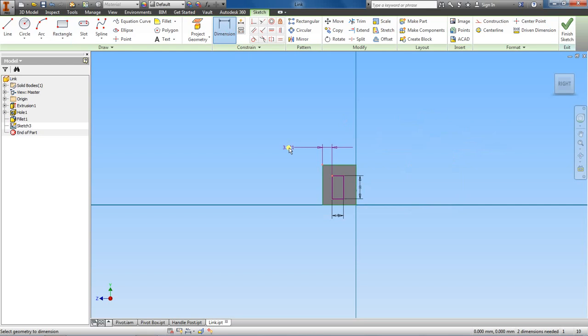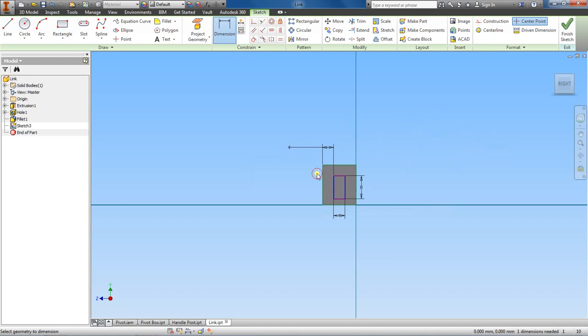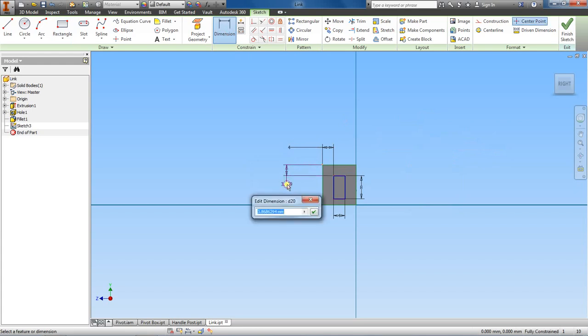This gap right here, this is going to be 4, and then from here to here, down this gap, we'll make this 3.